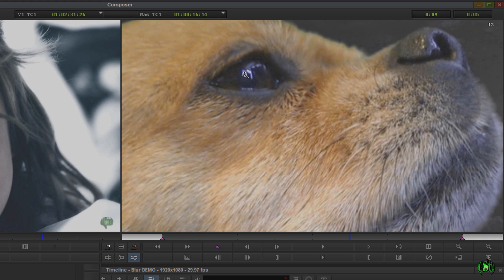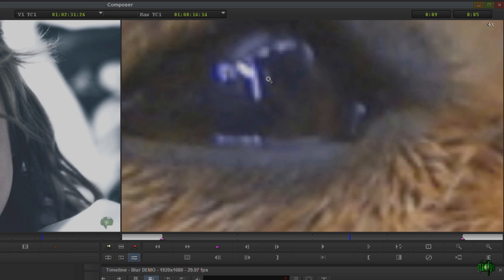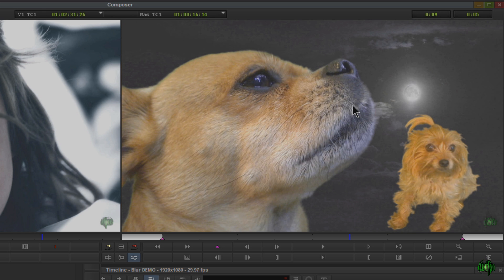Every time I zoom in over here we have a readout of how far we're zoomed in. Right now we're at 2x. Click again holding Control — 4x. Hold Control and click — 8x. Hold Control and click again and now we're all the way back out.